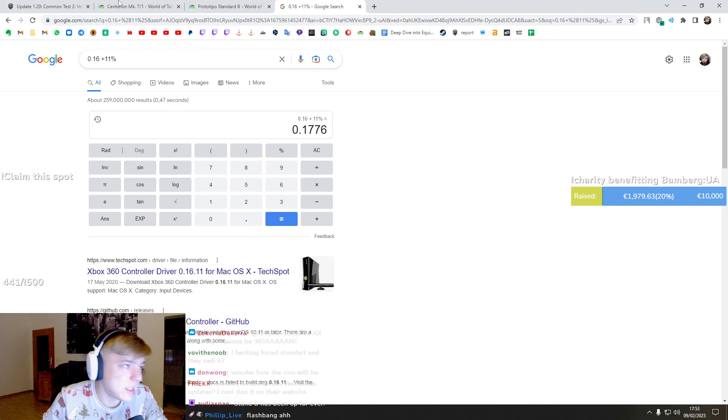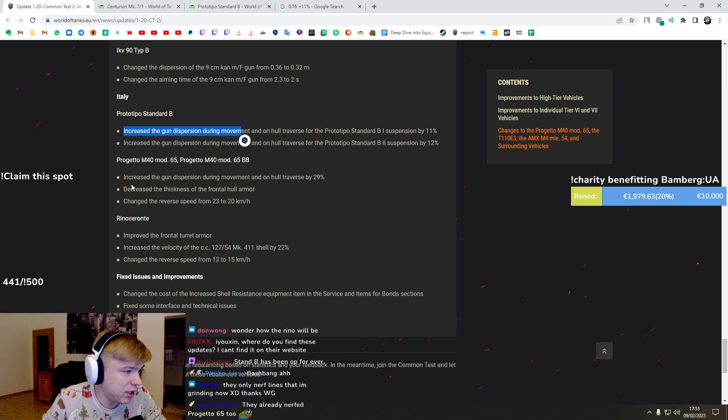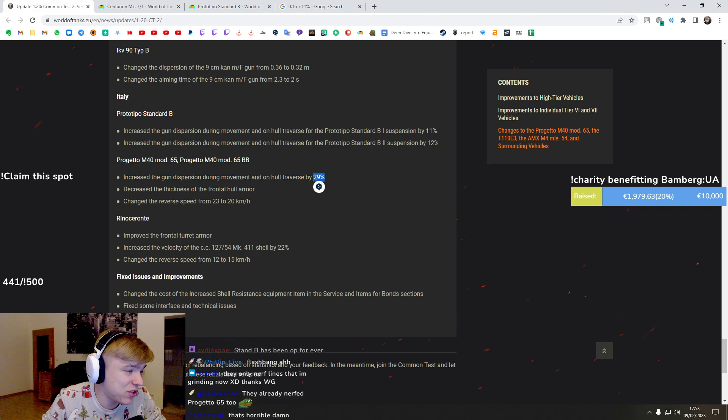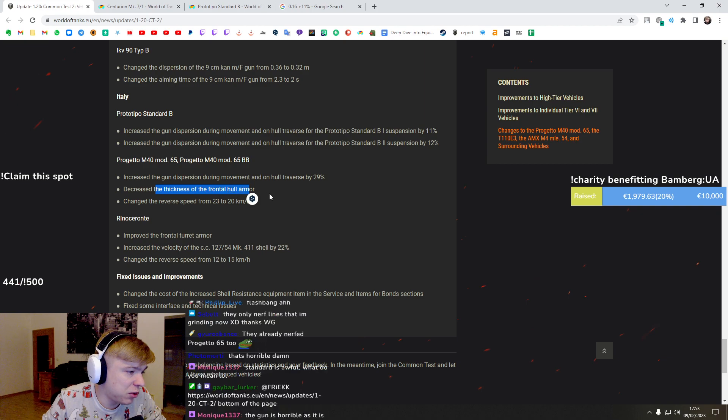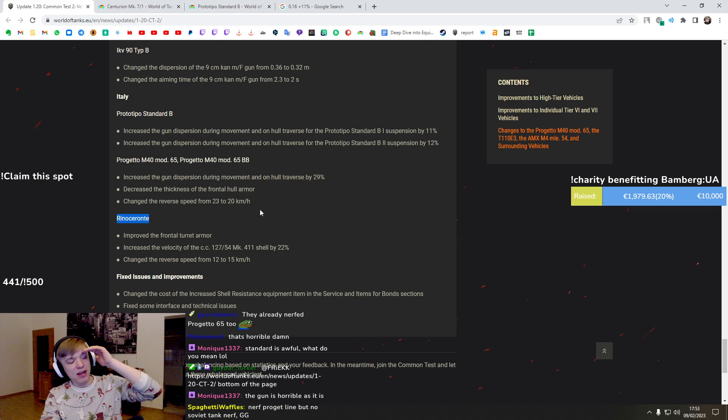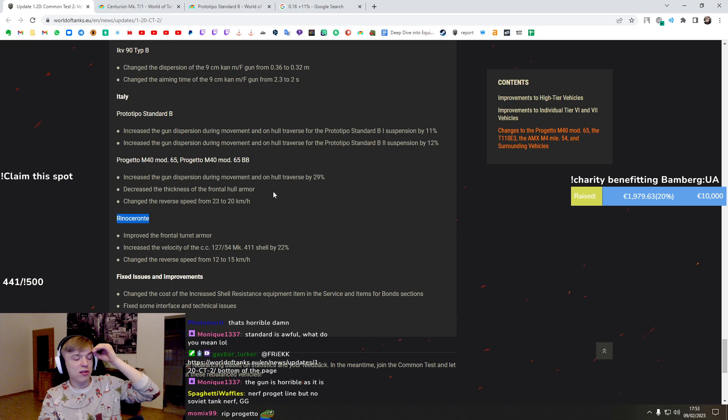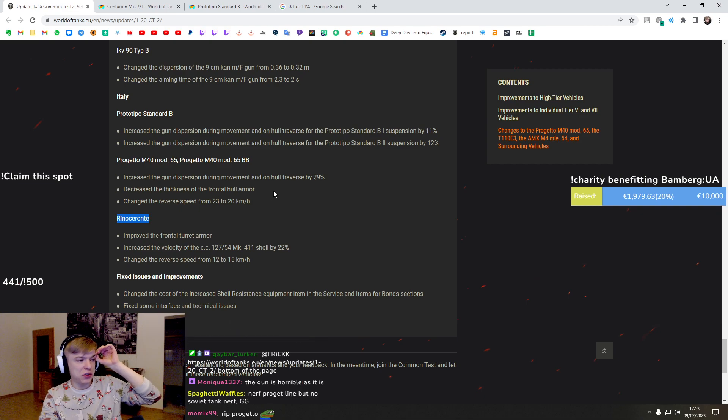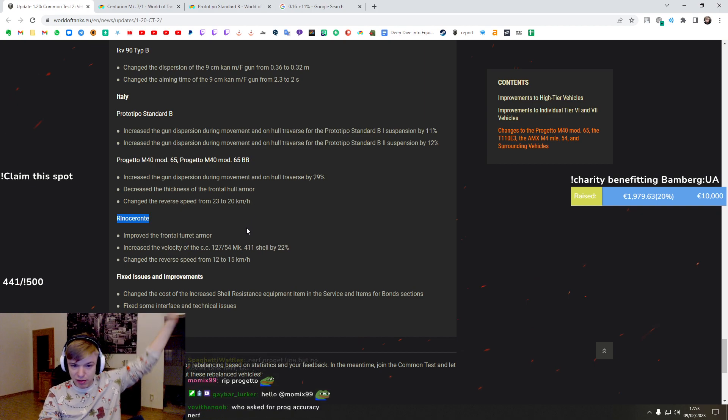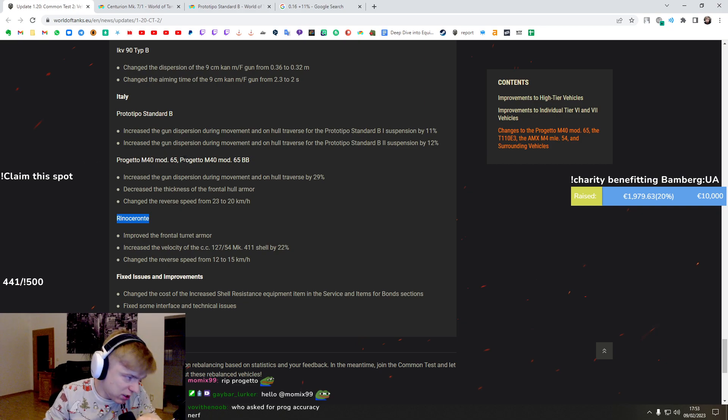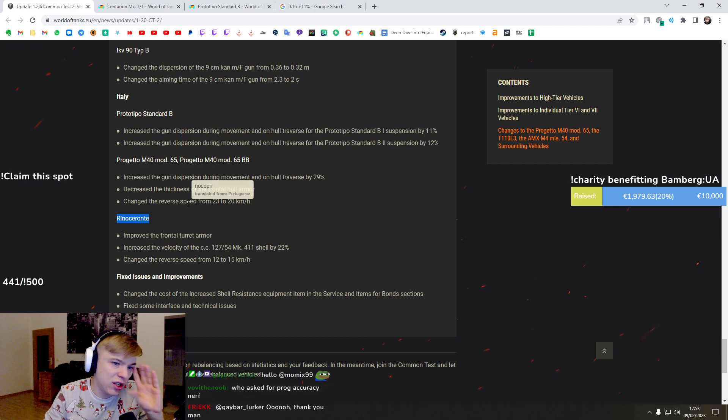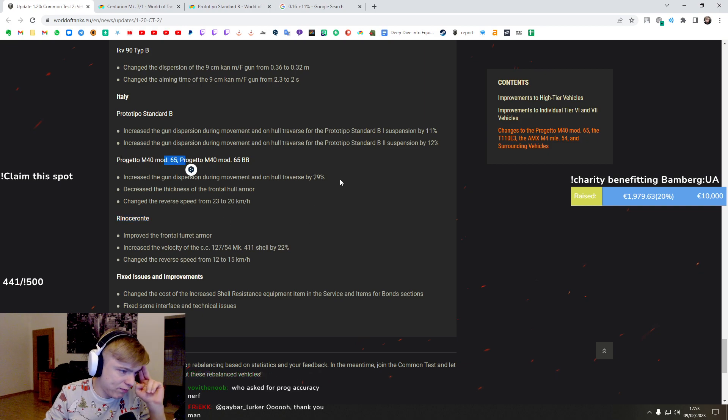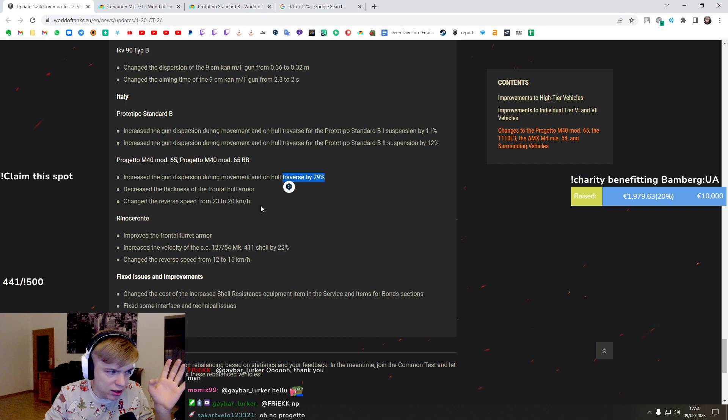It's gonna be painful. Progetto - increased gun dispersion during movement by 29 percent, decreased the thickness of the frontal lower hull armor, changed the reverse speed. I've always been a hater of Progetto because it has insane shell velocity, it has good pen and it's auto loader. And people just sit from behind and they camp. So I purely hate this tank because of those type of players who are just sitting doing nothing and just playing tank destroyers. That's why I hate it.